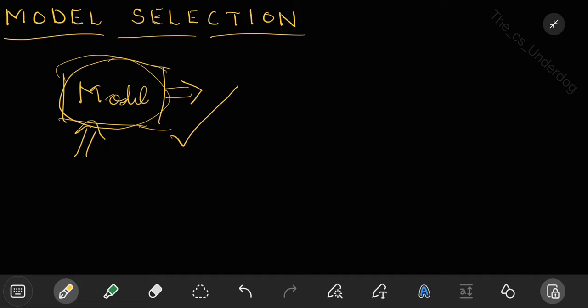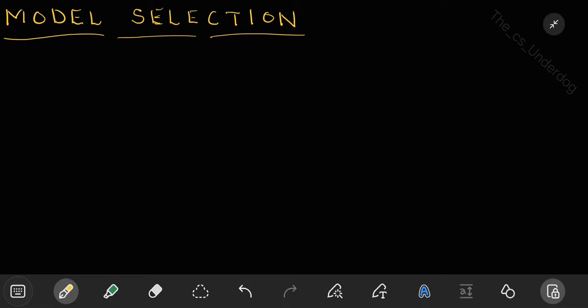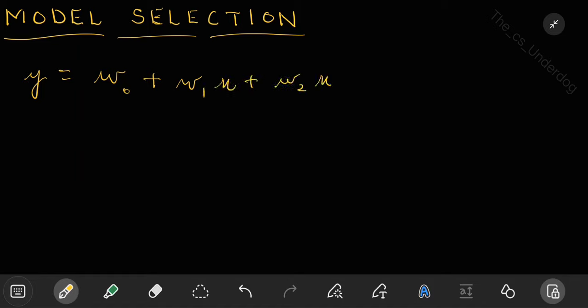Here we are considering the problem of curve fitting. While selecting the right model for curve fitting using regression, model selection basically boils down to selecting the correct order of polynomial. In linear regression, y equals w0, and we can include all higher-order polynomials: w1*x plus w2*x² plus w3*x³ and so on up to wm*x^m. This is our general equation.